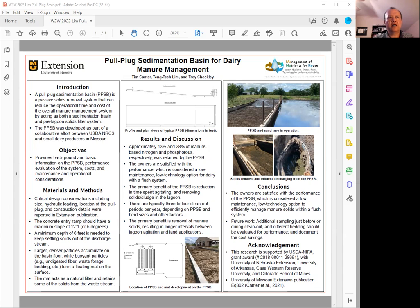It was designed as part of a collaborative effort with producers in Missouri. The objectives of this poster are to provide some background information considering the performance, the cost, and maintenance.